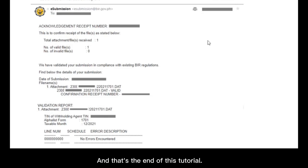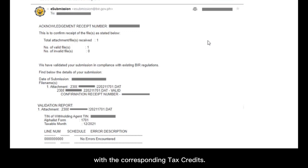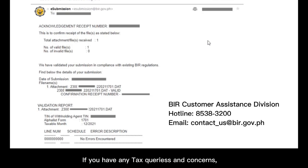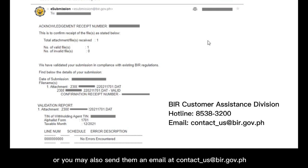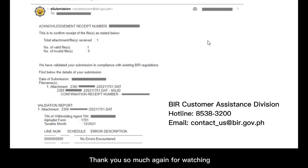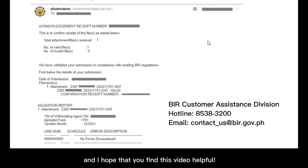You're now ready to file your BIR form with the corresponding tax credits. If you have any tax queries and concerns, you may call the BIR customer assistance division at hotline number 8538-3200. Or you may also send them an email at contact_us at BIR.gov.ph. Thank you so much again for watching and I hope that you find this video helpful.